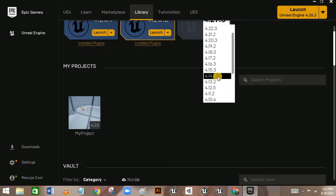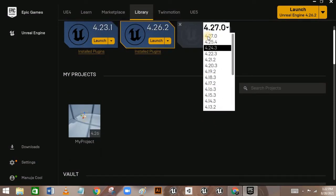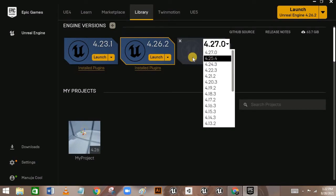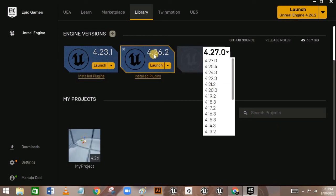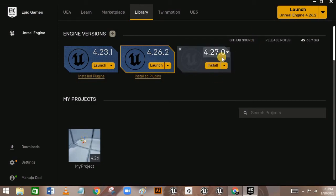You can choose any of the engine versions available. I recommend using version 4.26 because we'll be using it in this series. Version 4.27 would be a bit different, and older versions would be a lot different, since 4.26 has lots of new plugins.